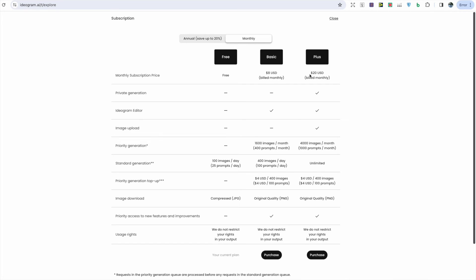With the plus which is $20 a month, you do get the private generations, the Ideogram editor, the image upload, and you get 1000 prompts in the priority generation and then you get unlimited in the standard generation.